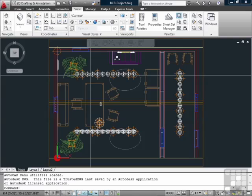Viewports in model space give you multiple perspectives of the same model. Viewports in paper space give you one view of your model. This allows you to work from different perspectives simultaneously while in model space. It's very useful when modeling a 3D project as the one we've opened. It also helps when working on large projects.